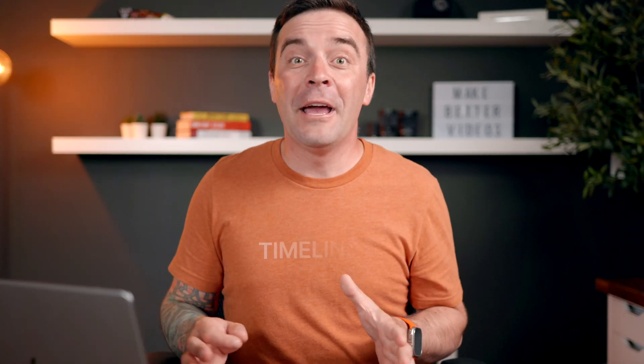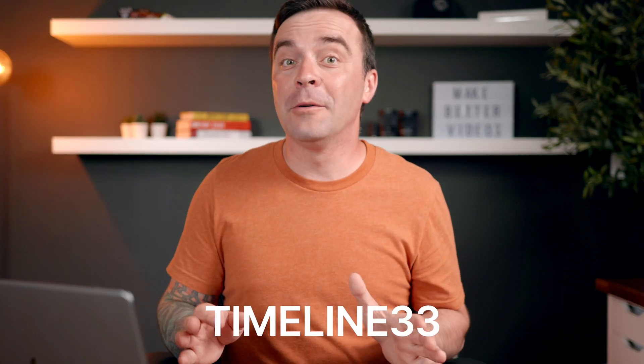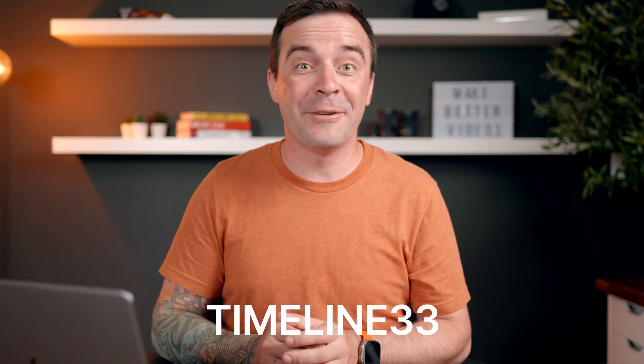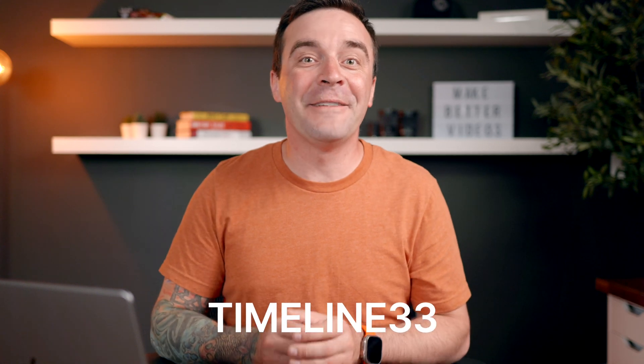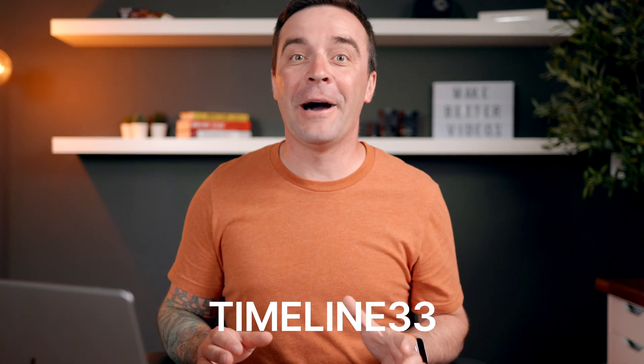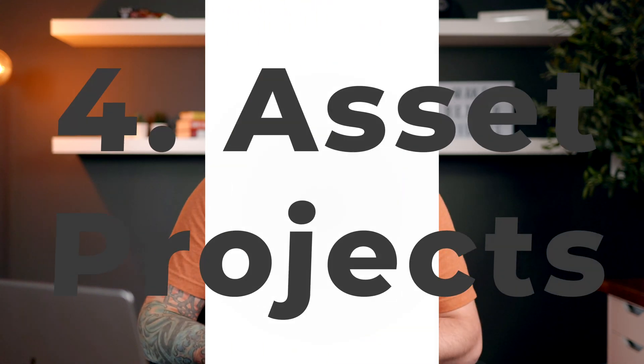Trust me, using timelines from Motion VFX will save you a ton of time, and honestly most of the time you end up with a video much better than what you would make from scratch. And during checkout, if you use the promo code TIMELINE33, you get 33% off any timeline you buy. Try one out, you're going to love it.